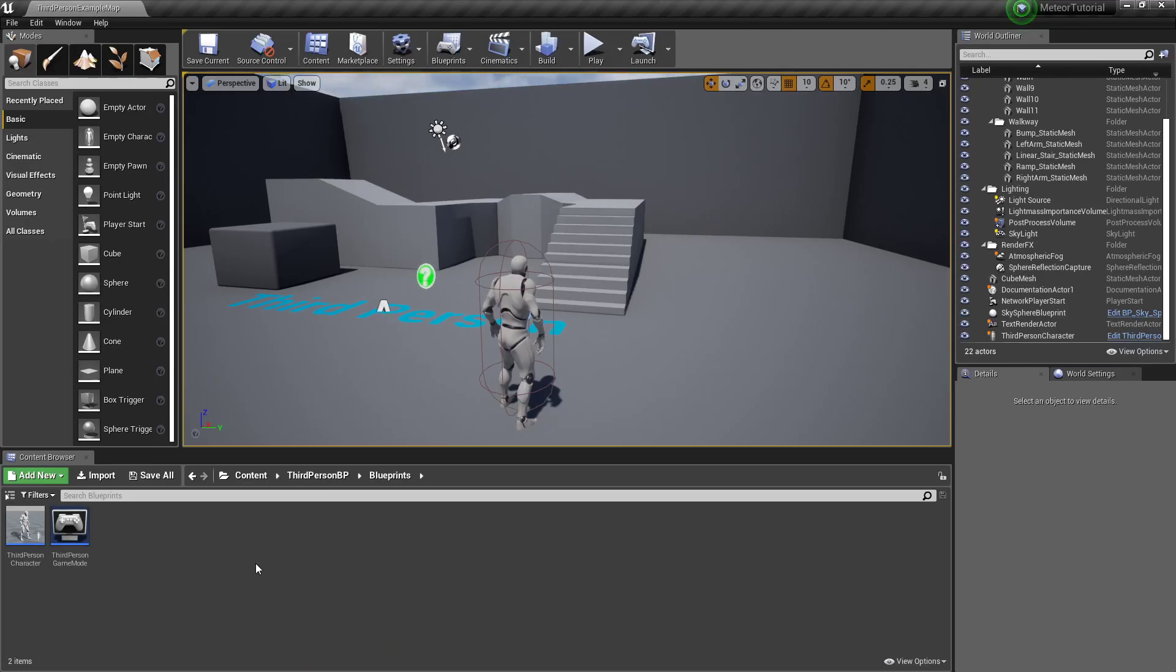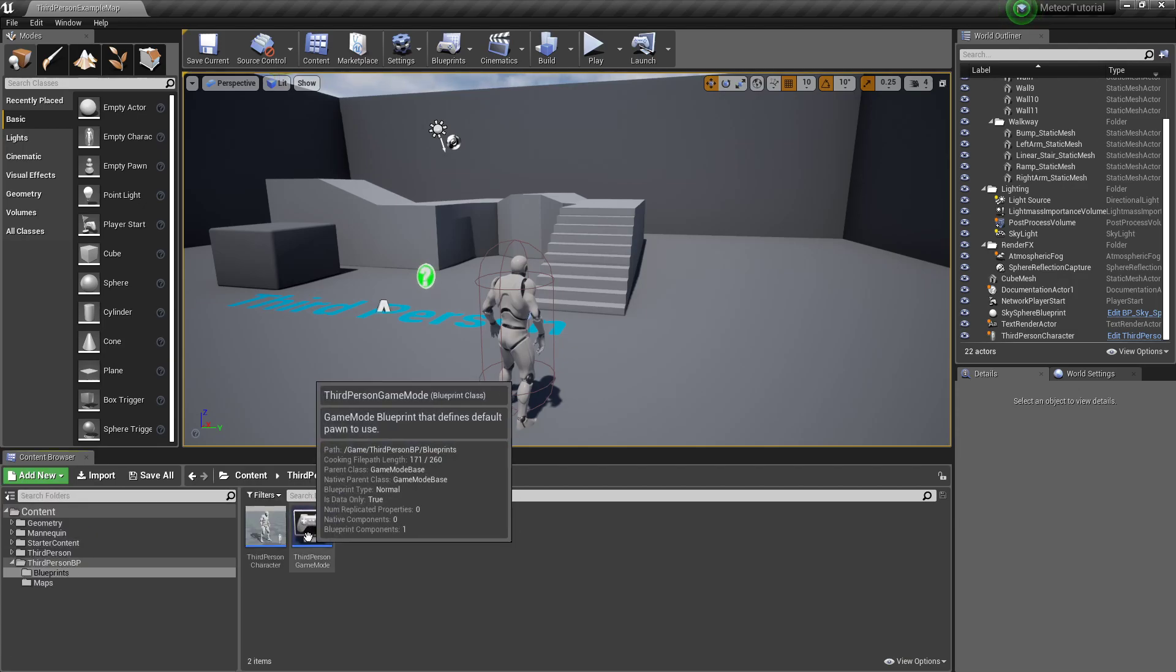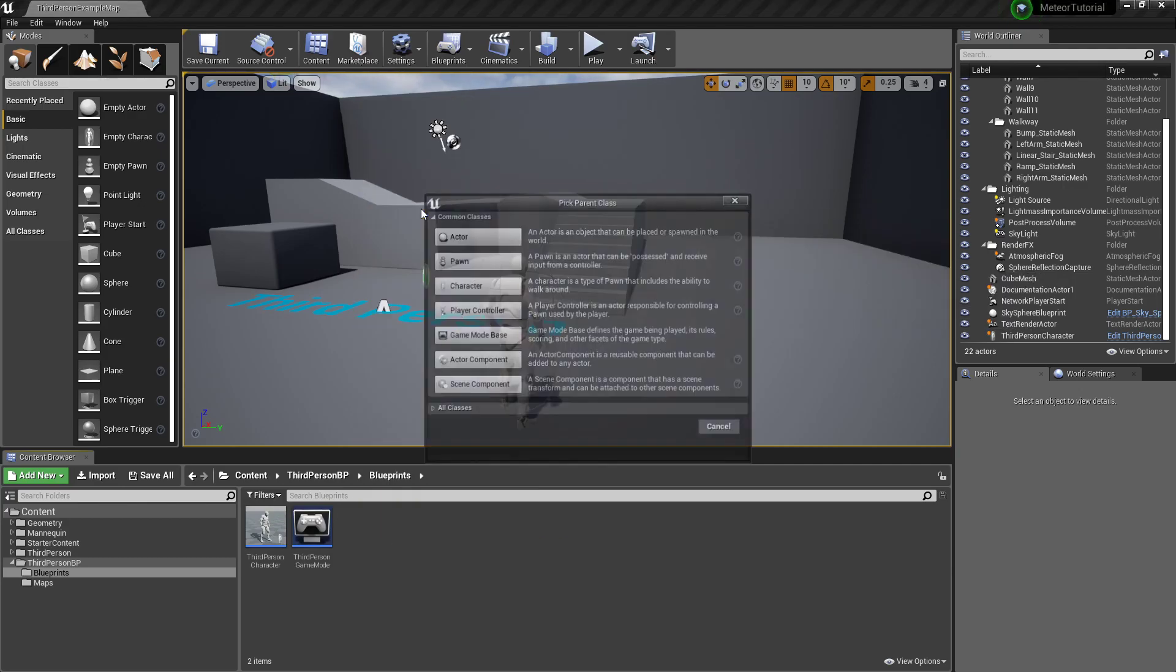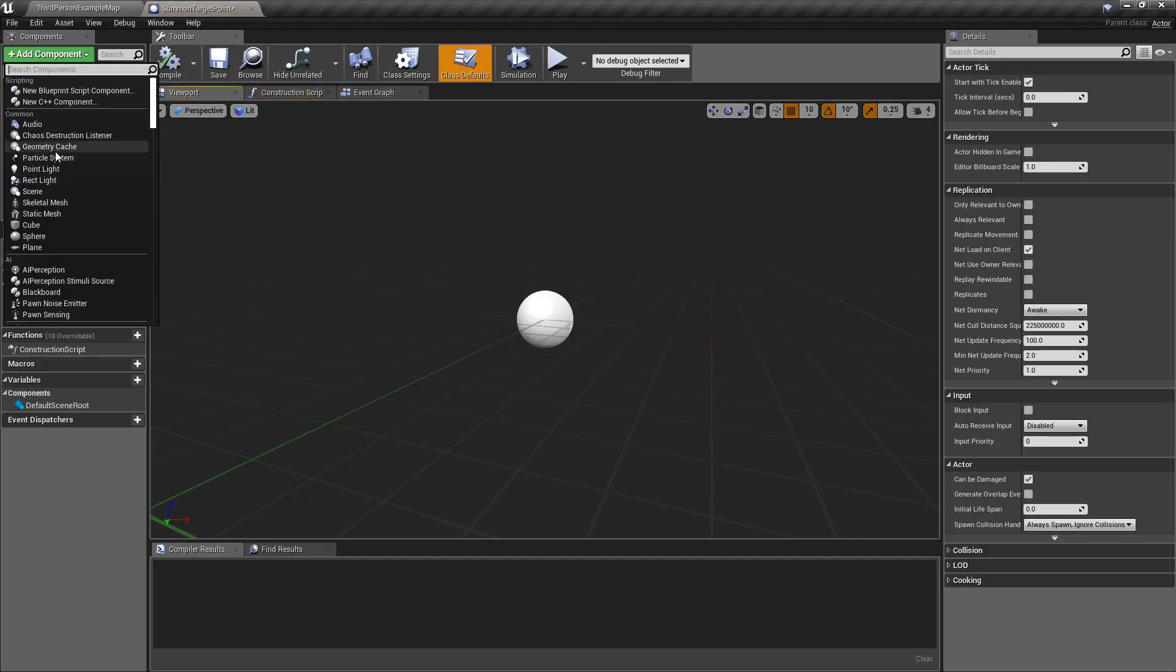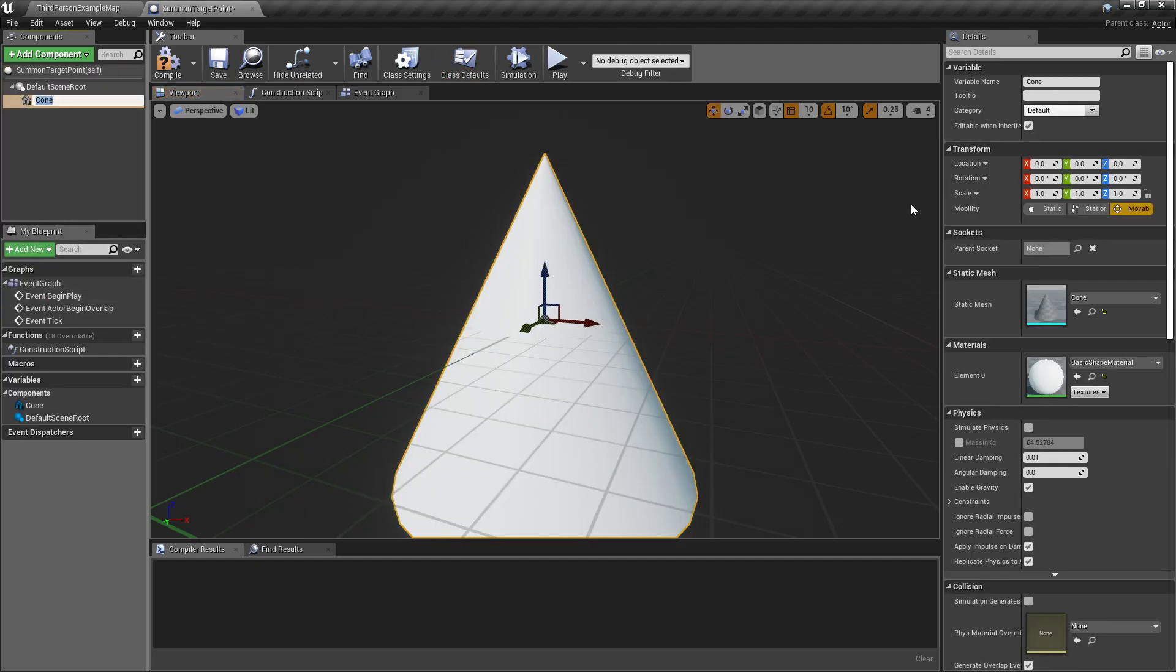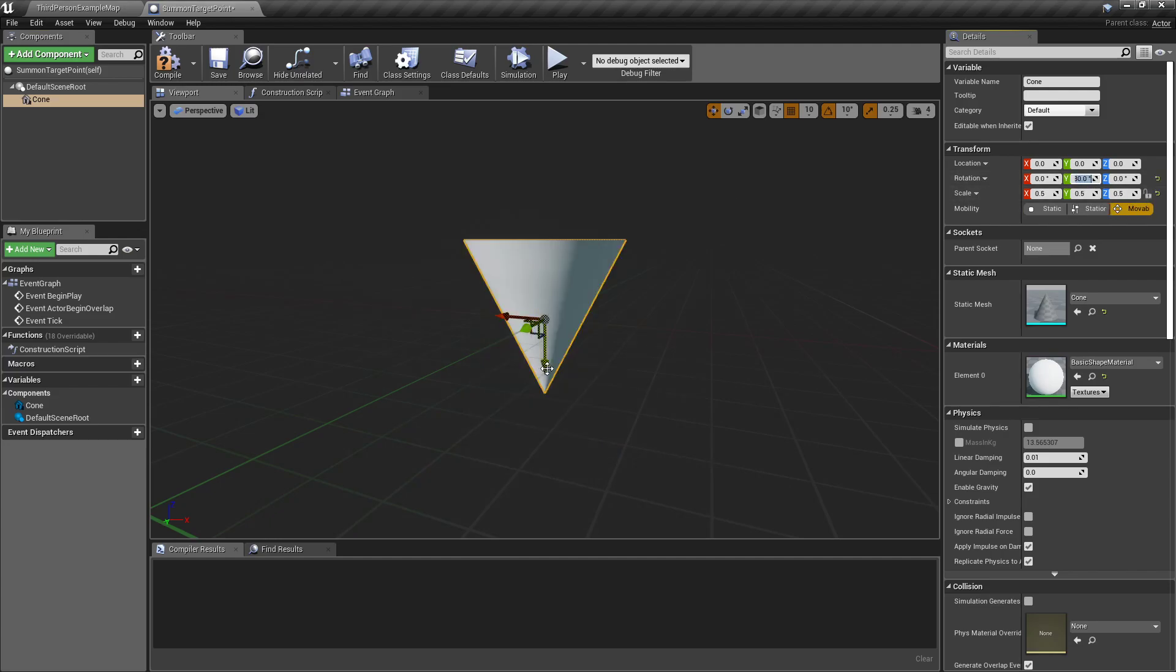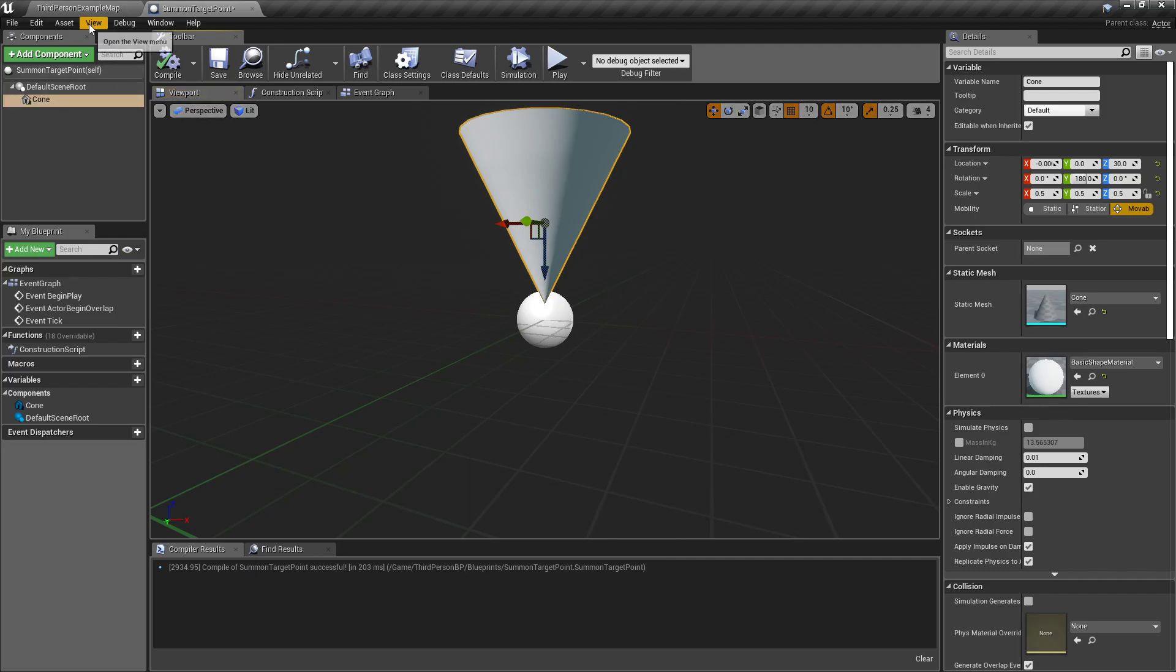I already have another clean project set up. In my blueprints folder, I'm gonna right click, create a blueprint class of an actor called summon target point. I'm gonna open that up, add a component of a cone, scale it down to about 0.5, set its rotation on the y-axis to 180, and then move it up just a little bit so it's not sunk into the ground.